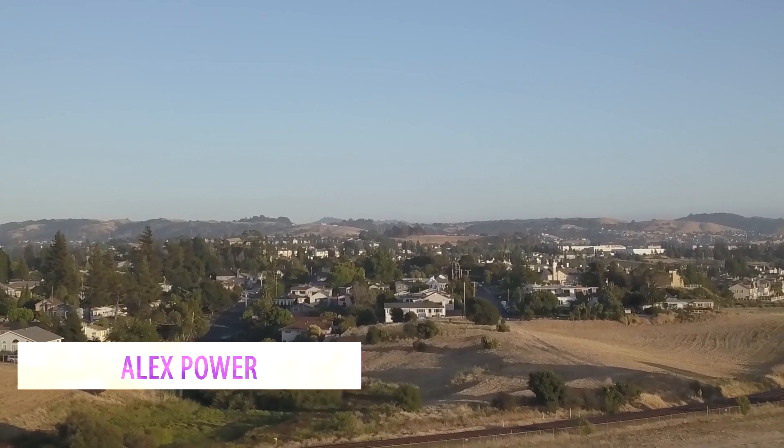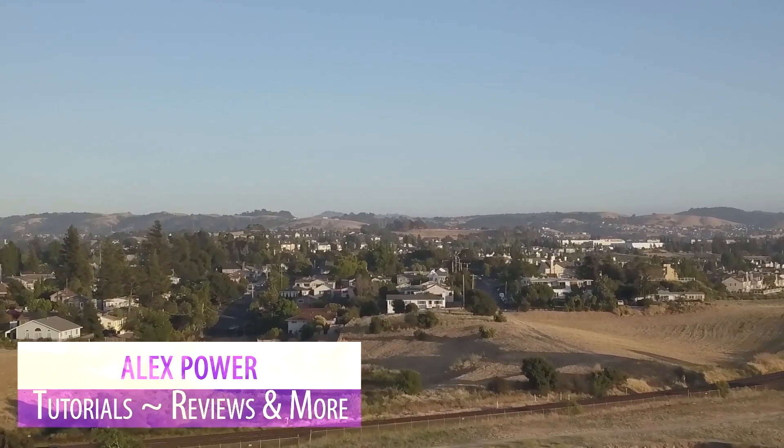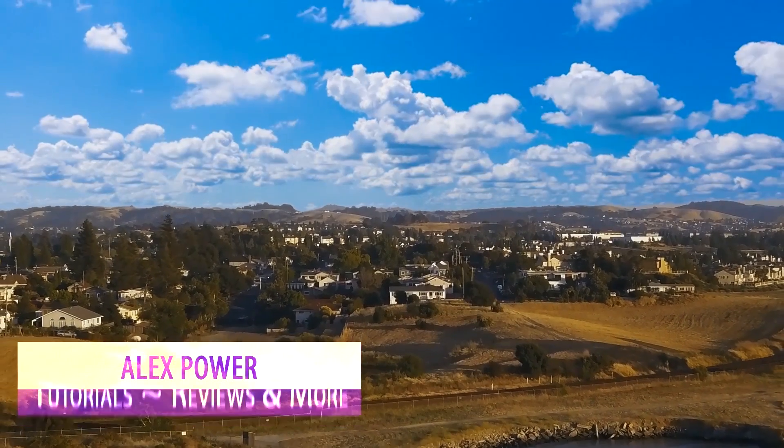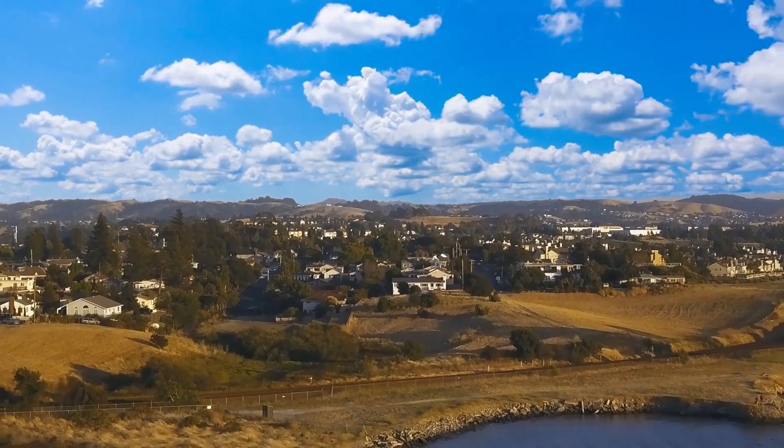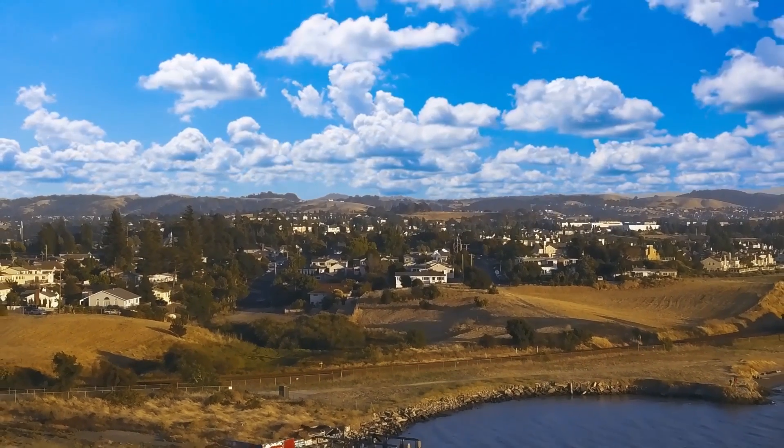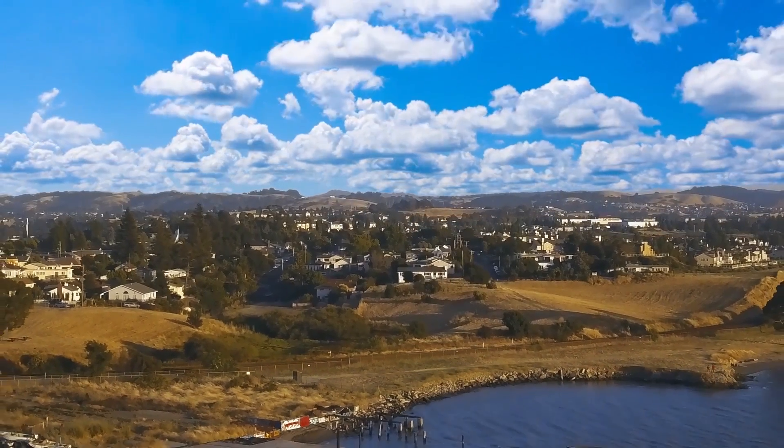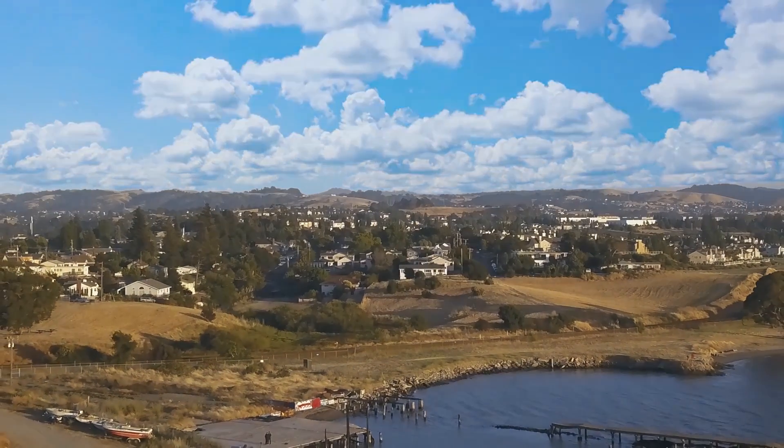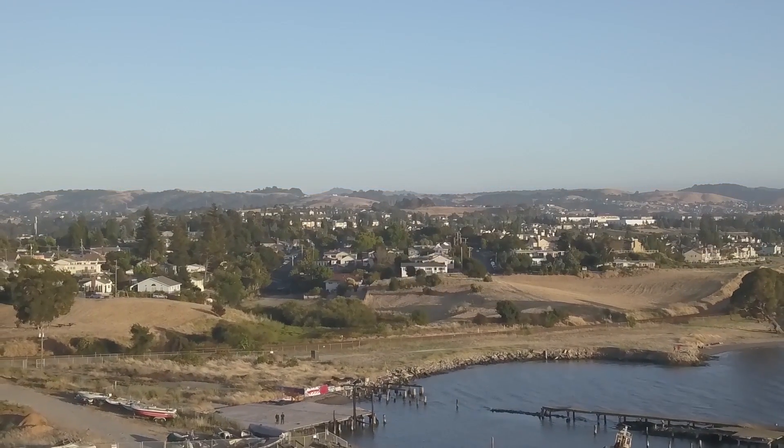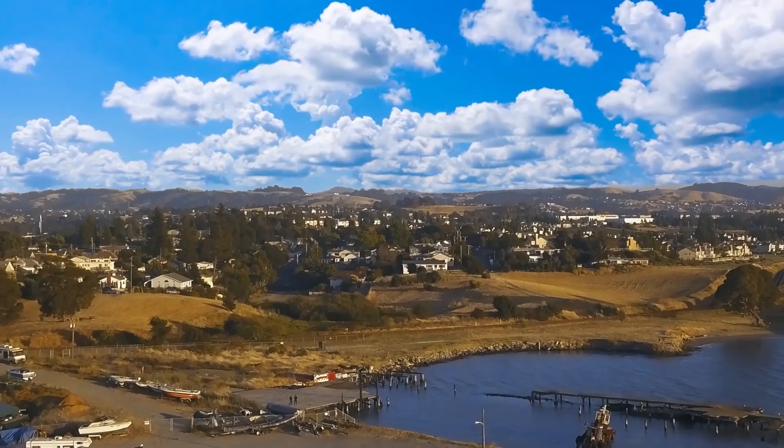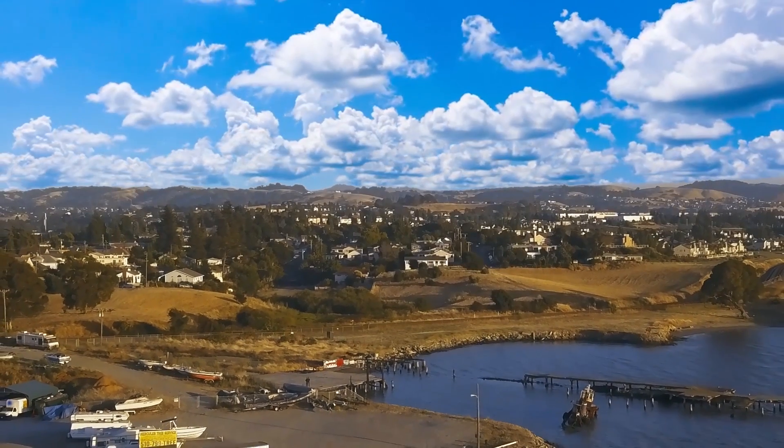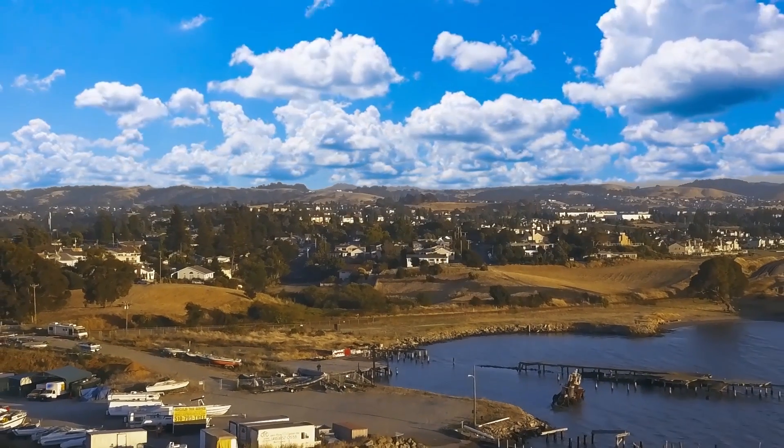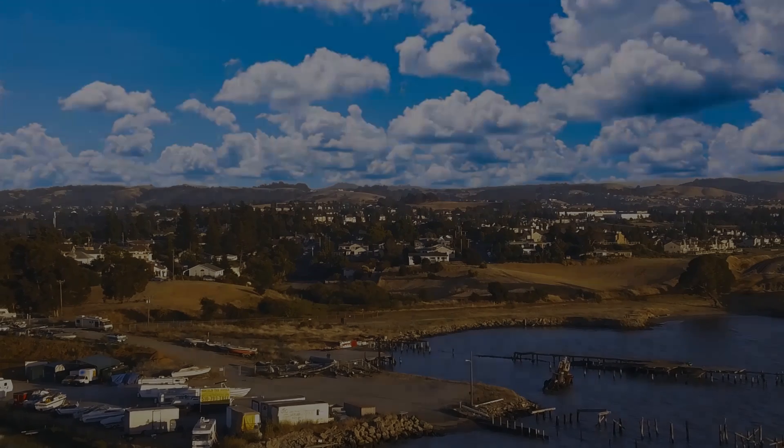Hey, this is Alex Power and in today's Premiere Pro CC 2017 tutorial, I will teach you how to do an easy sky replacement. You will be able to get from a boring colorless shot like this to something nice and cinematic like that. It's very easy to follow and you can learn this in no time. Let's get started.